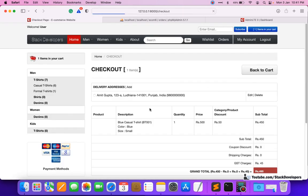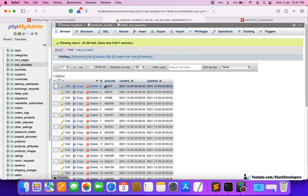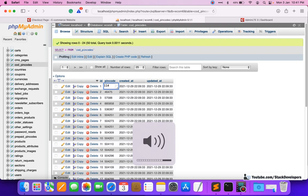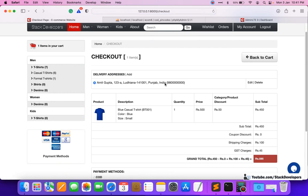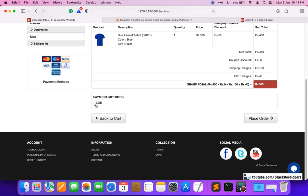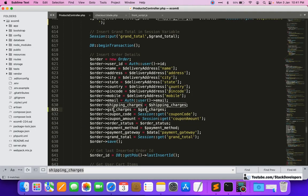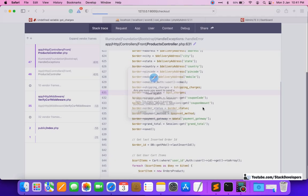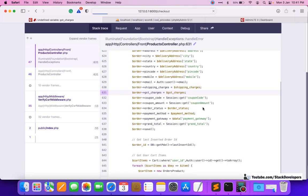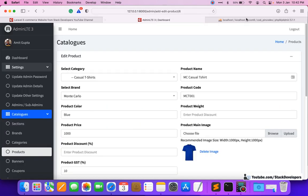We refresh, select the address, verify the 595 rupees total, and select a payment method. We make sure the pin code 141001 is added to the COD pin codes for availability, otherwise the order will not be placed. After fixing a small issue with the total_gst variable reference, we hit Place Order and the system sends the email.